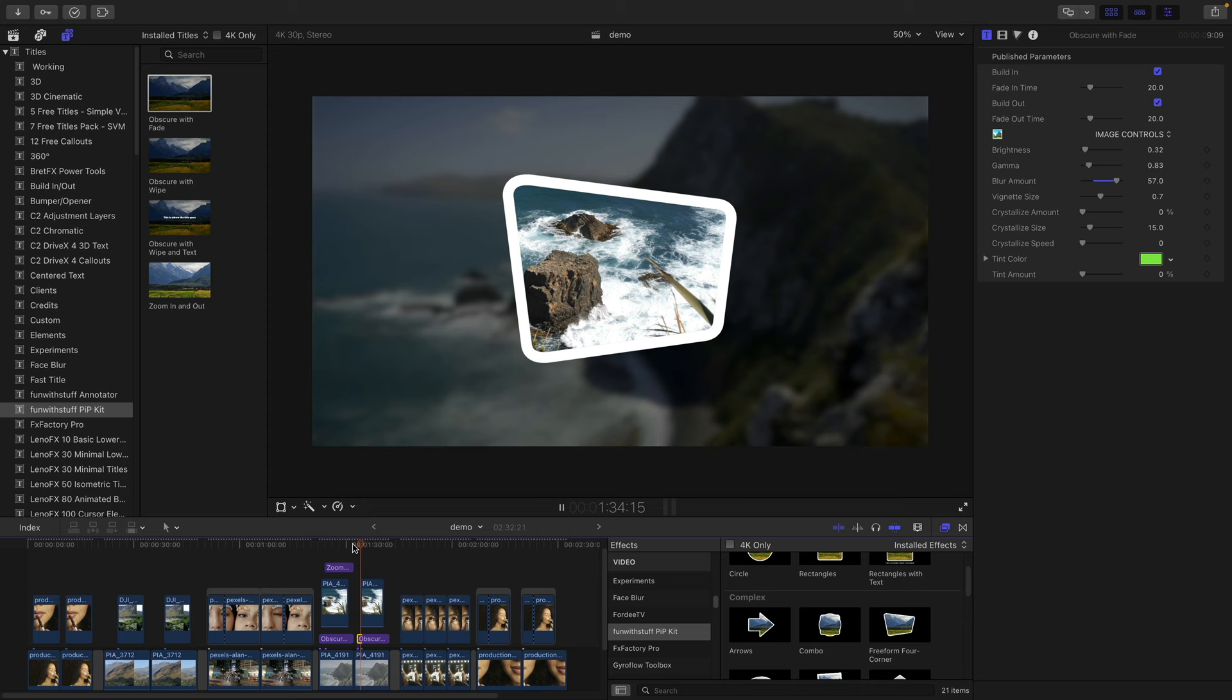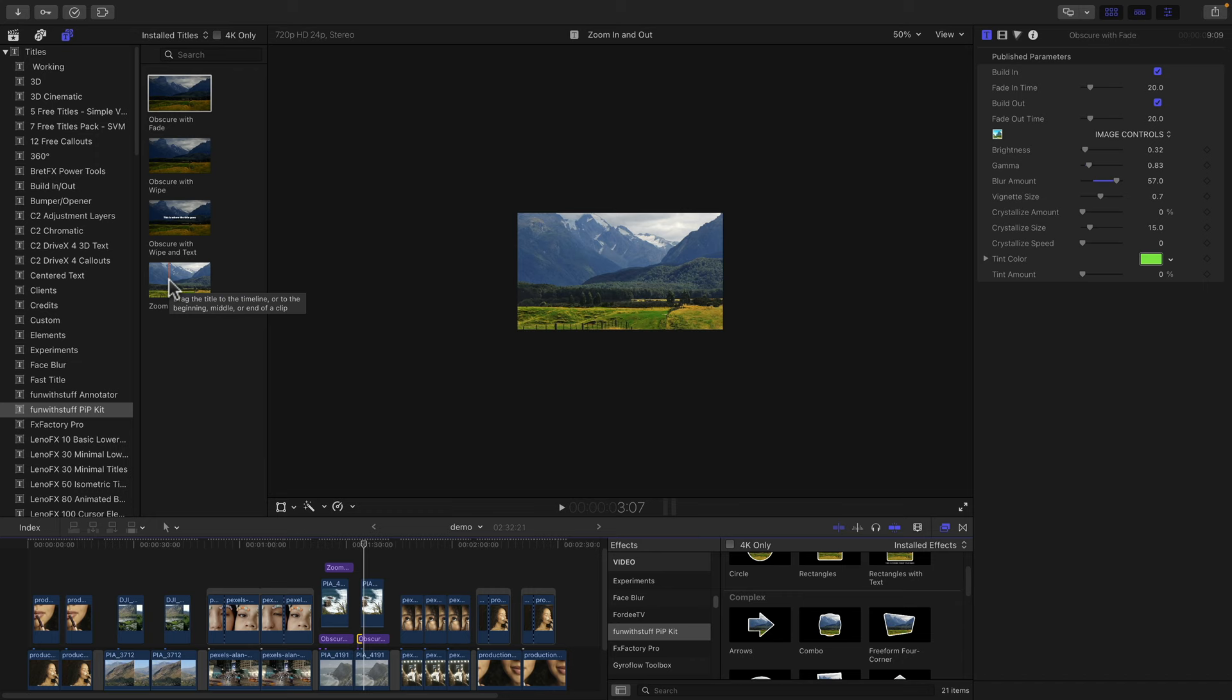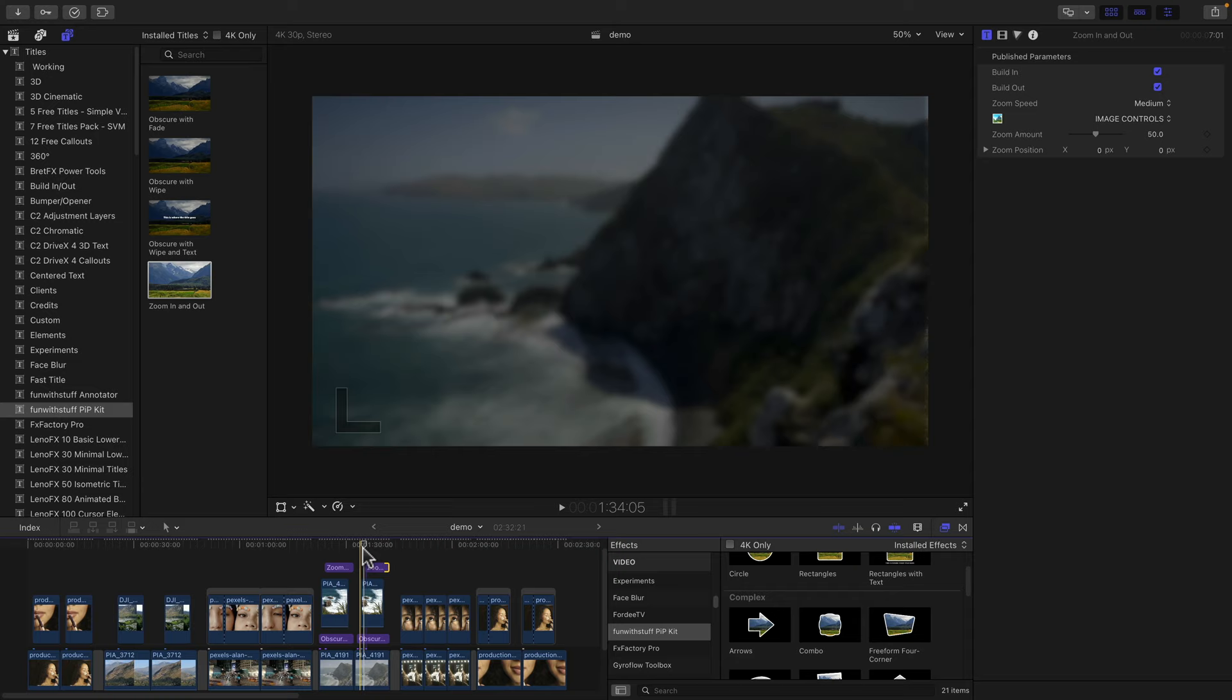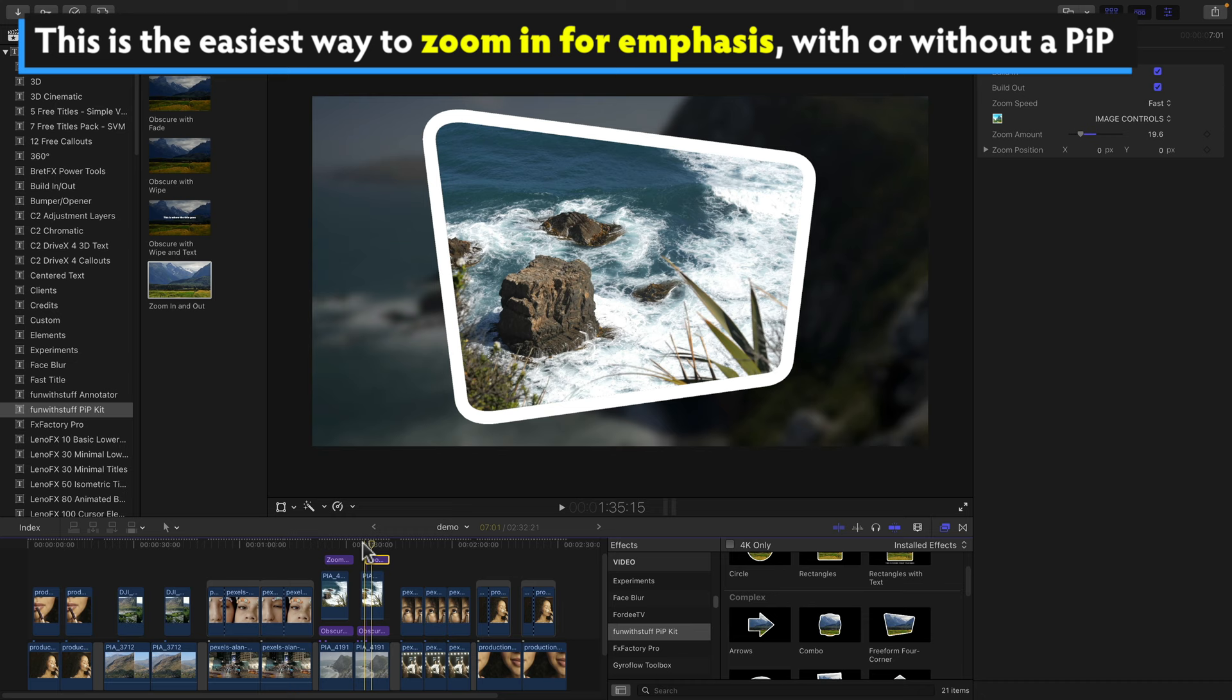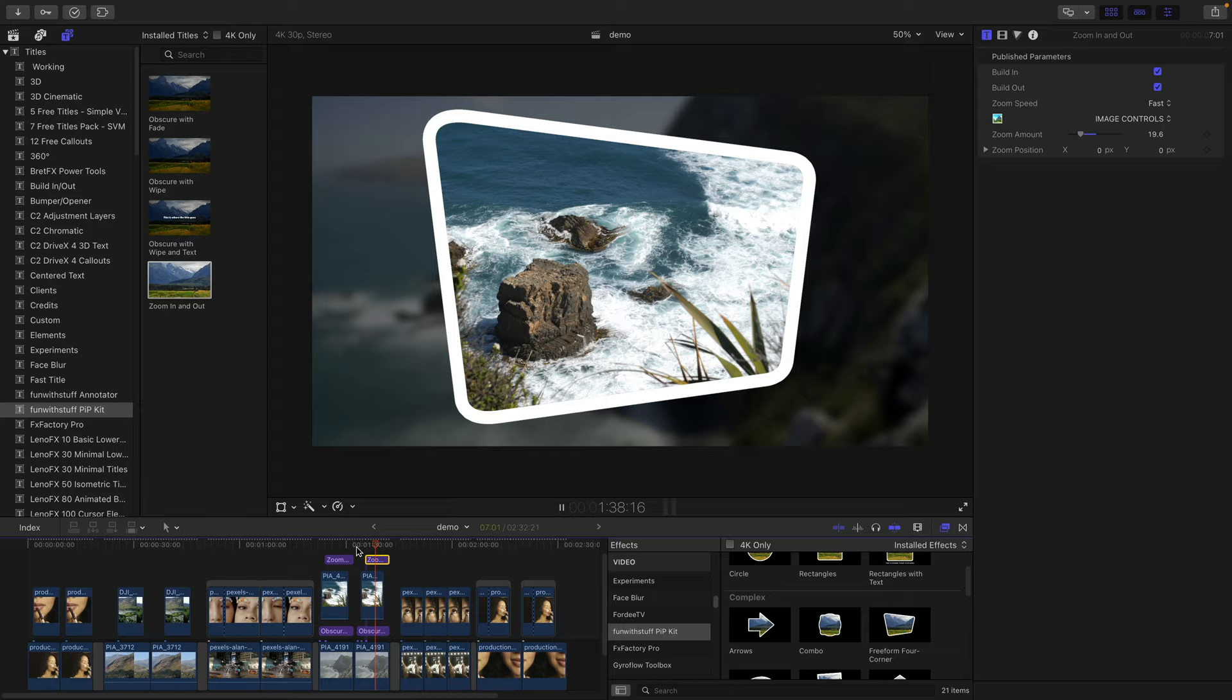The other title you'll find really helpful here is the zoom in and out. And this is essentially a controllable punch in. So you can control how much you want to zoom in, the speed of the zoom in, let's make this one fast, and then we've got that and punch. This is an effect that could be really useful, even if you're not doing picture in picture effects.